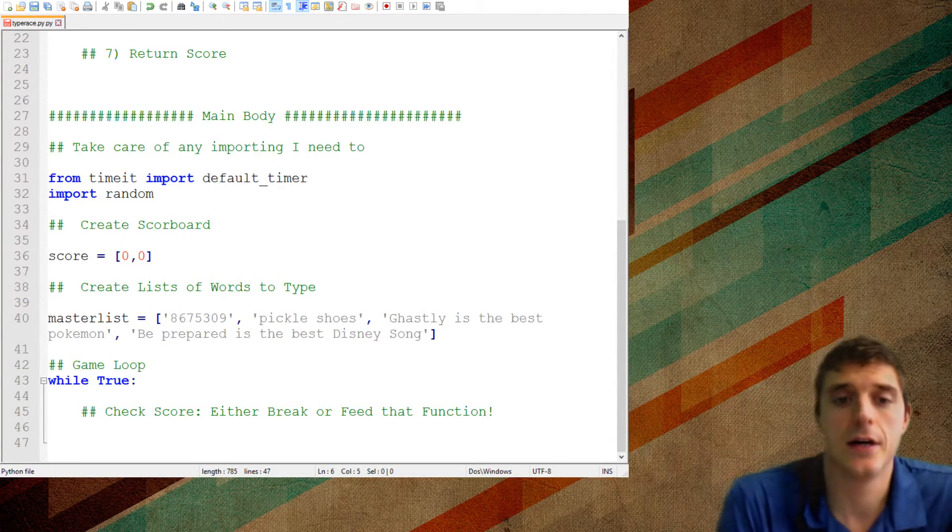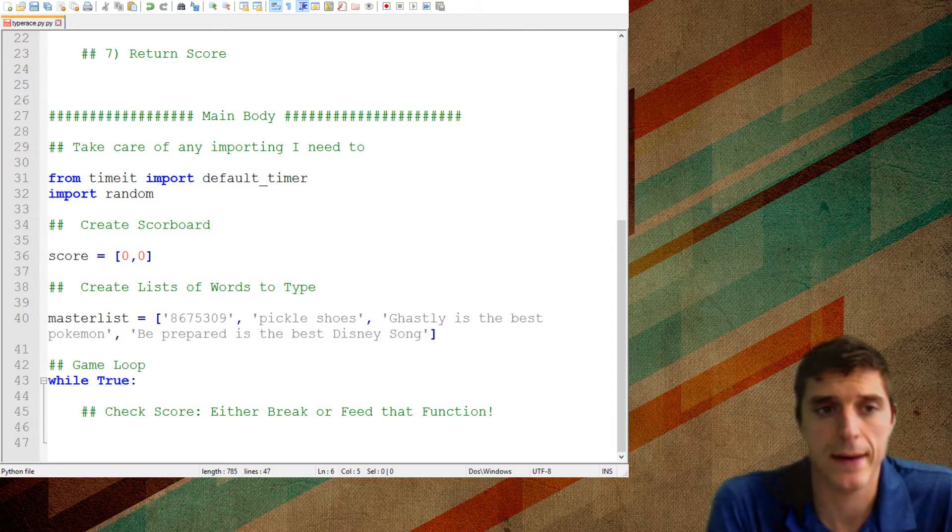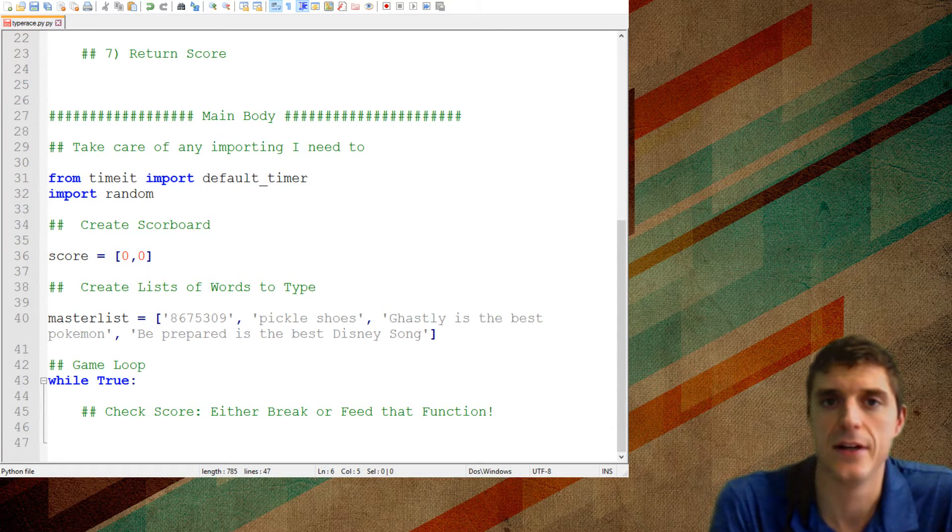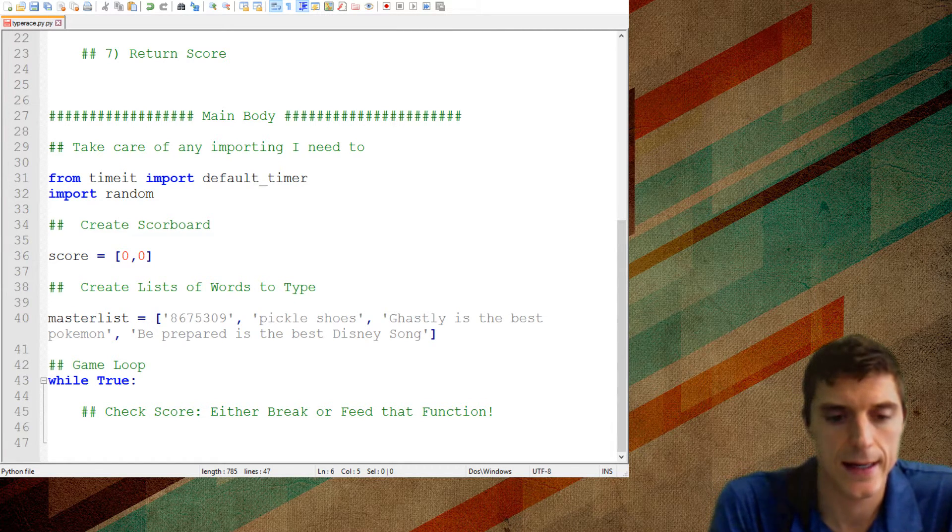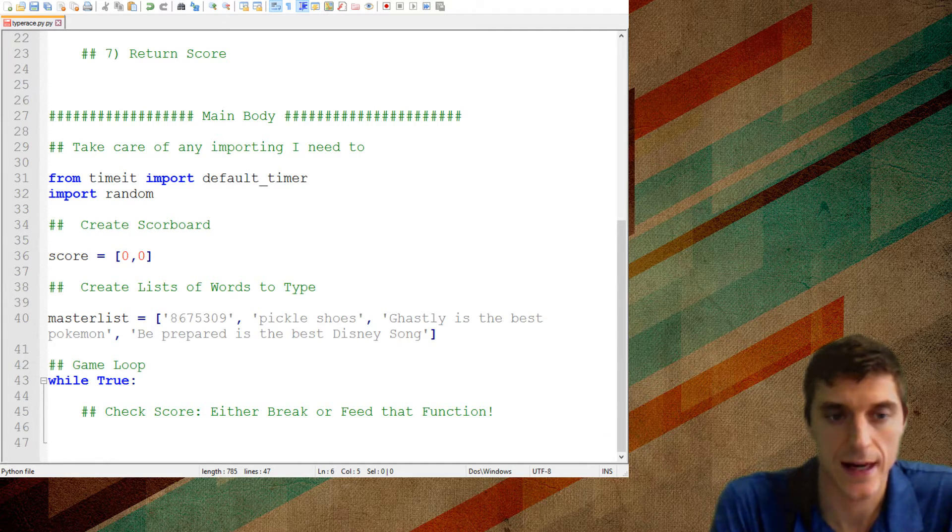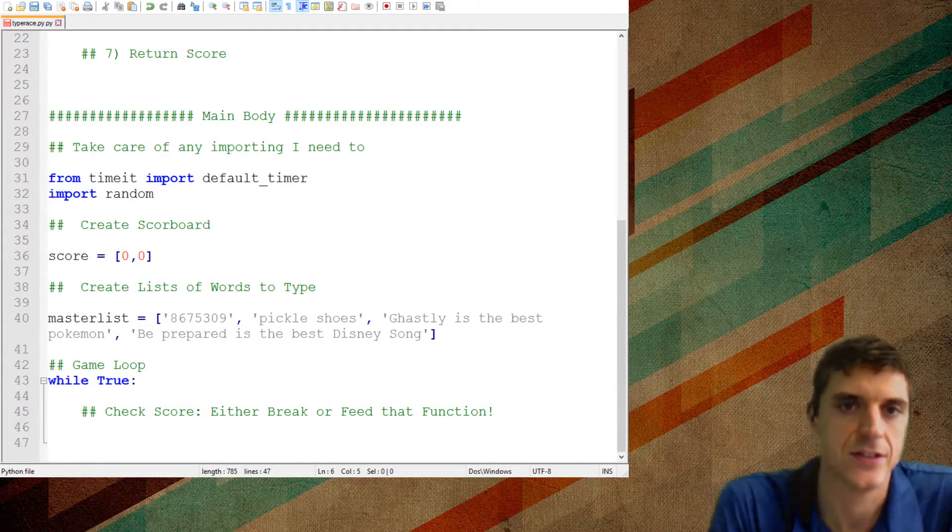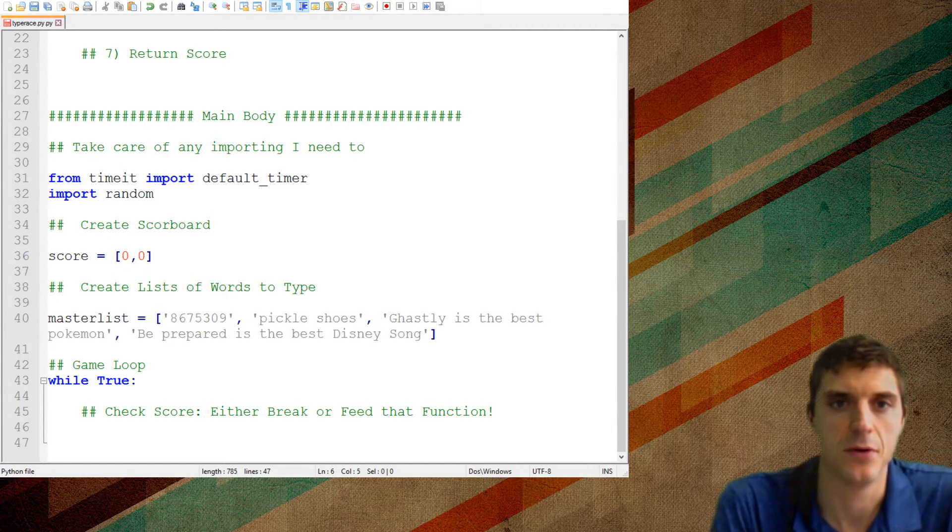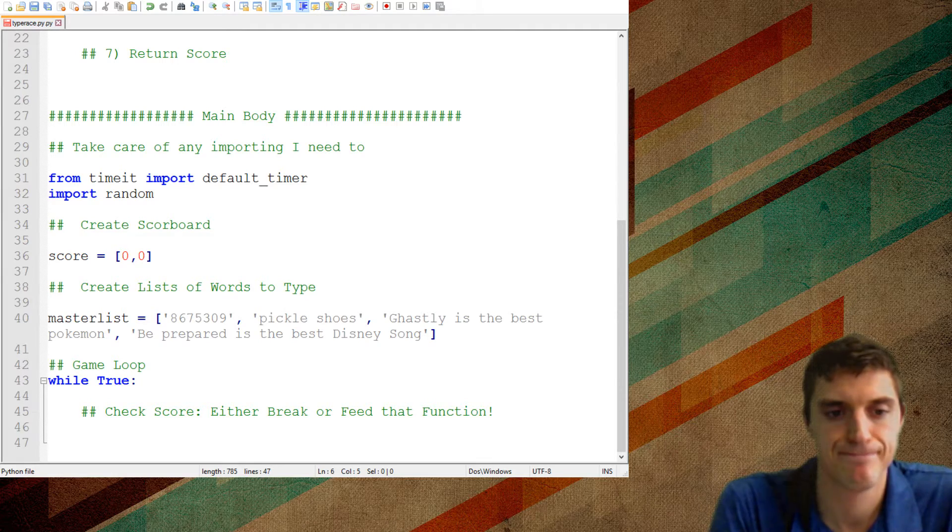We're going to use a function in this and we're going to make like a little speed, like a little type race thing. So save your thing as a .py. I actually saved mine as a .py, .py. It's pretty embarrassing.